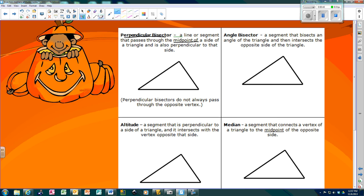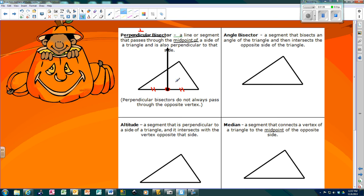I'm going to guess where the midpoint is — the midpoint is about right there. That means this piece is congruent to this piece; make sure you mark it. Then if it's perpendicular, it has to make a right angle, so I go to my midpoint and draw a line perpendicular at the midpoint. It doesn't always go through the vertex.